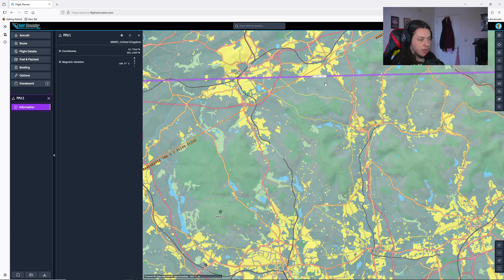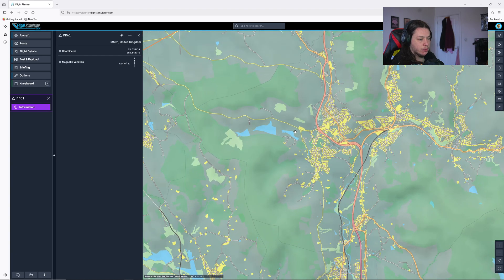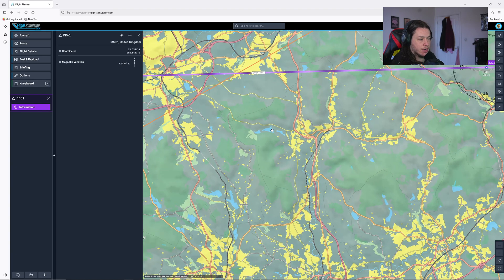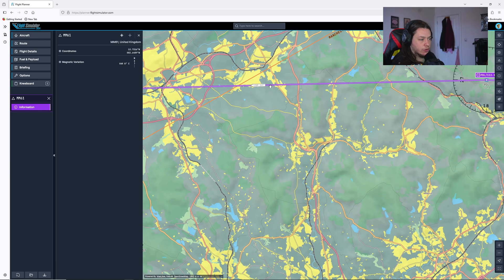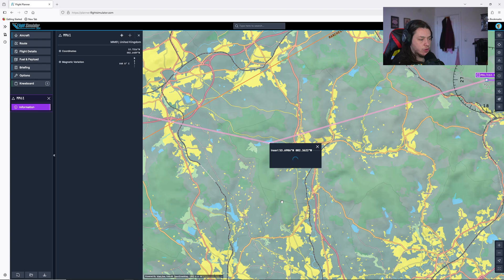So what I might do here is select, I think these three reservoirs here are going to be a nice visual reference point. Again, I will select the route and drag them down. And just hit the coordinates button and it will add these coordinates.